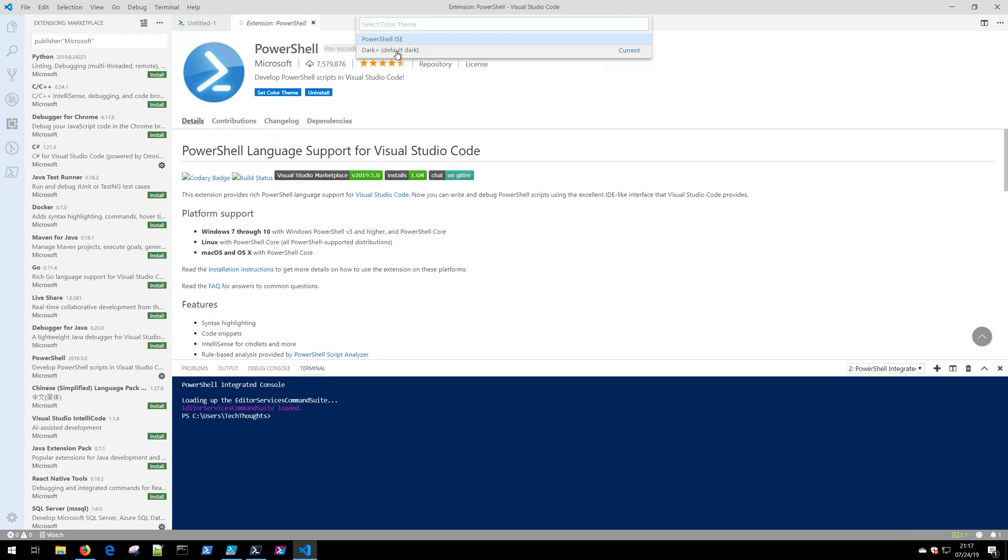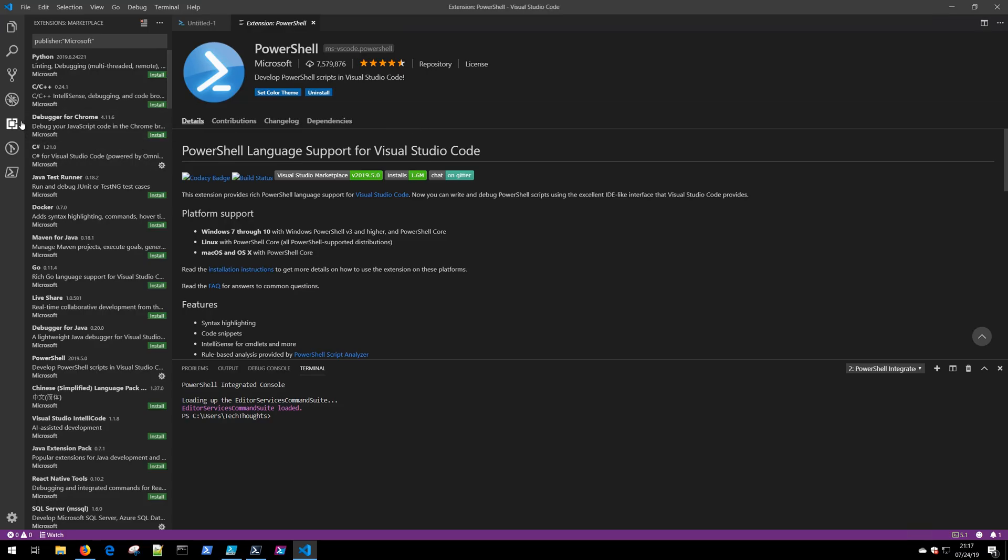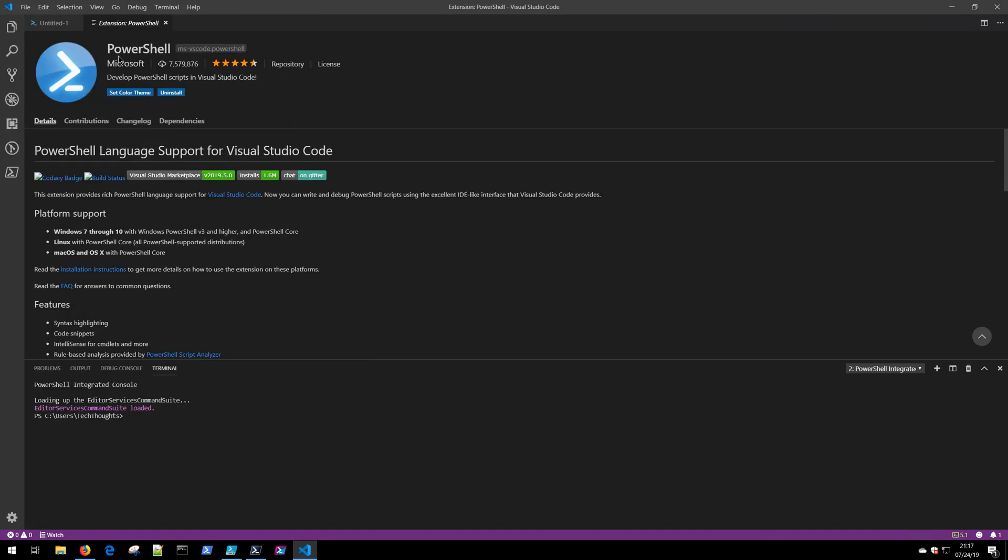I'm going to close the extension tab by clicking extensions again, and I'm gonna close this extension window.